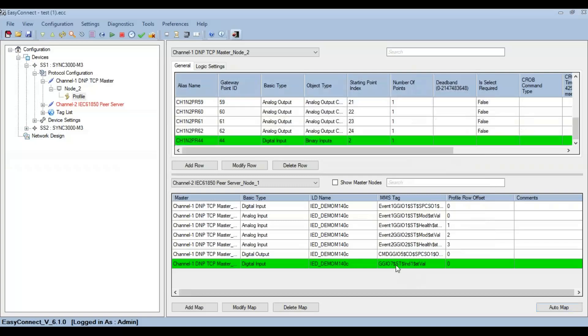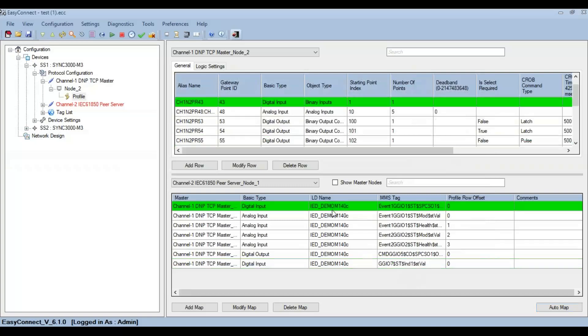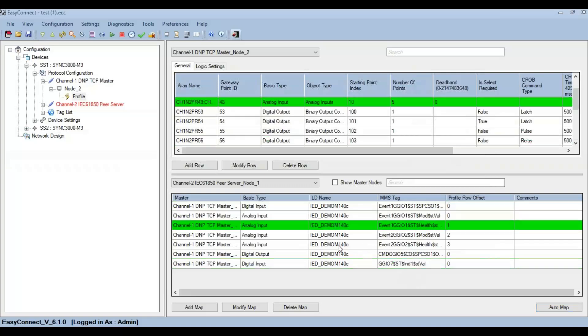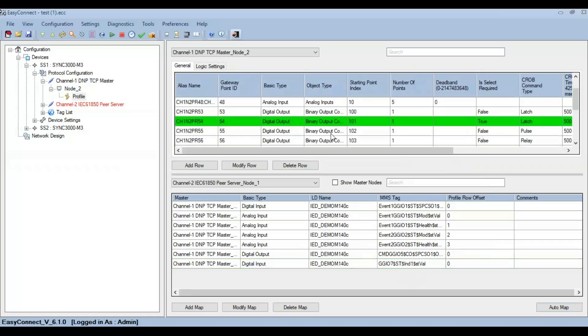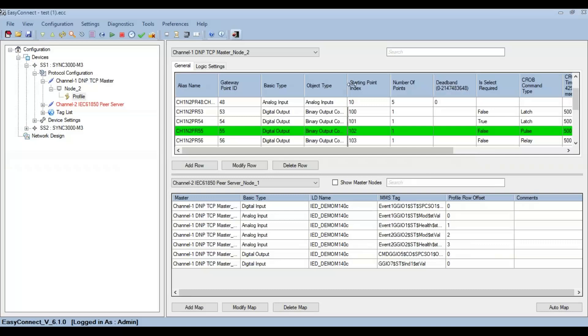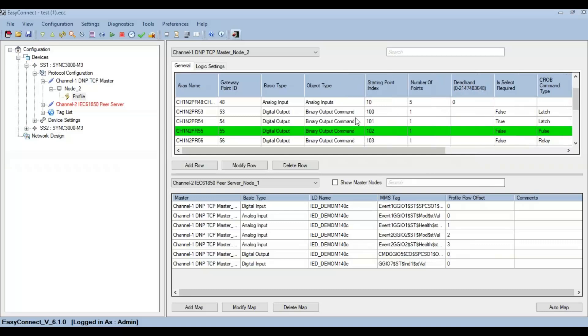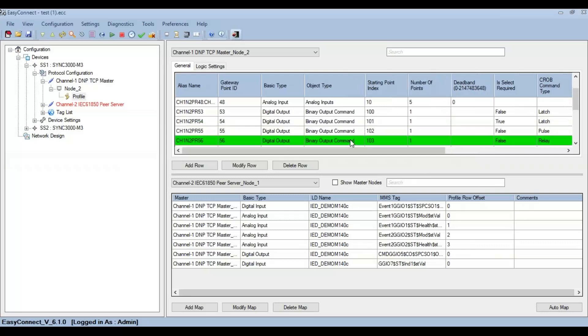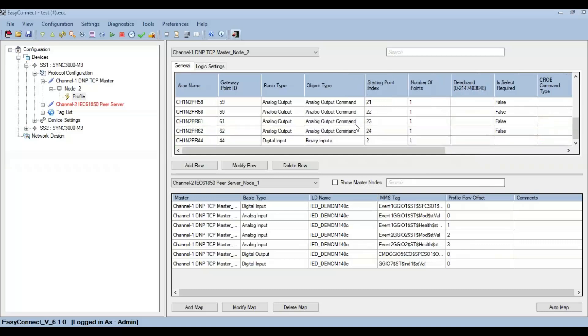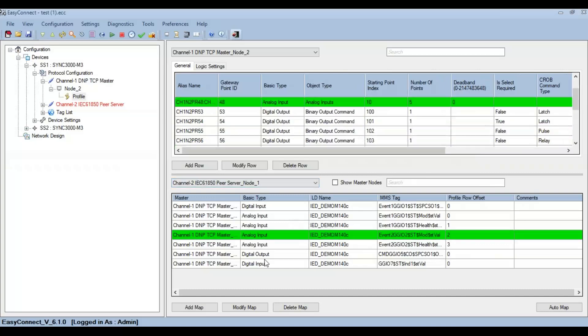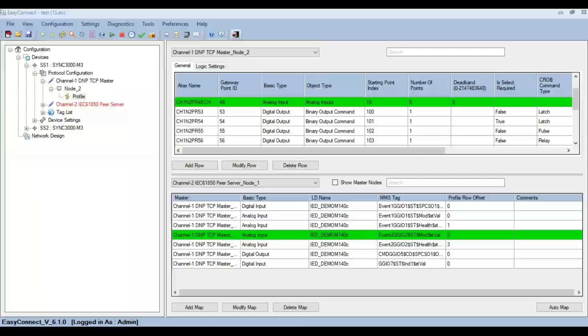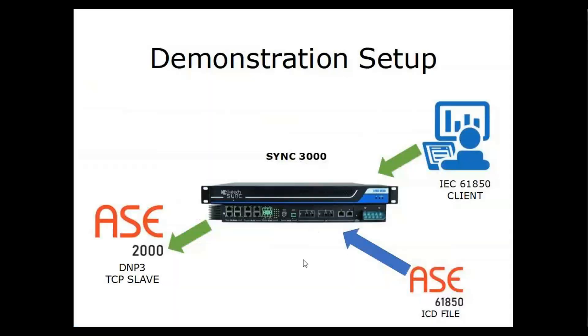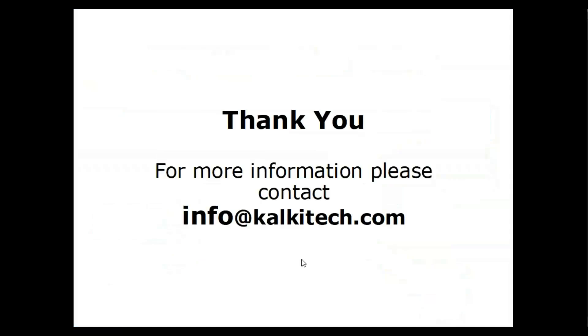In this way, each data type and each data object types can be individually mapped to the IEC 61850 peer server and vice versa. So that's it from the protocol conversion tutorial. Hope you guys have enjoyed this, thank you.